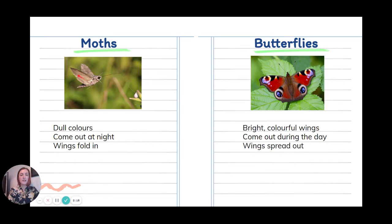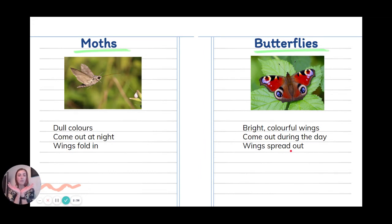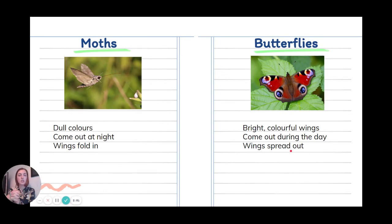He's not showing off his wings, he's just folded them in, hiding them. Whereas if I look at the butterfly, they have bright, colourful wings. They come out during the day and they mostly have their wings spread out. When you see pictures of butterflies their wings are normally open so you can see the lovely pattern. So pause here and write down some words to describe things that are the same or different about moths and butterflies, or maybe you know some things about them as well.